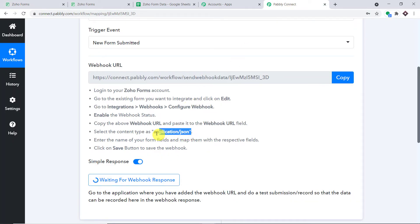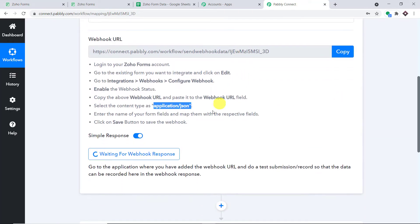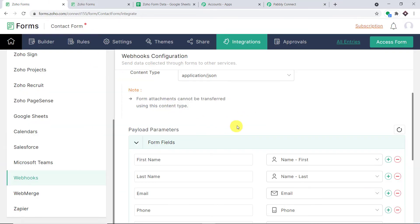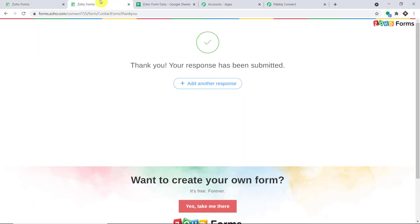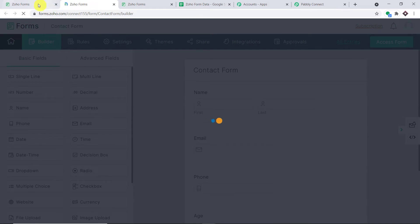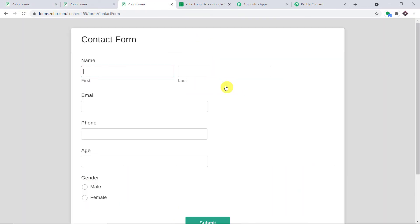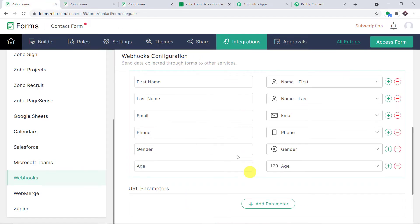Now we have to change the content type to Application/JSON. Then we need to enter the names of the form fields and map them with the respective fields. These are all the form fields I have already added. To explain better, let me take you to the form. Clicking on the builder, we can see the form has fields for first name, last name, email, phone, age, and gender. In the webhook configuration, we have to enter all the fields whose data we want to collect. I want to collect all these fields, so I've added them all here.